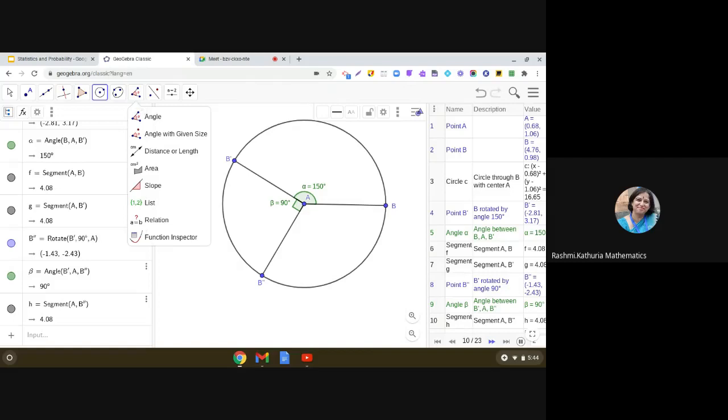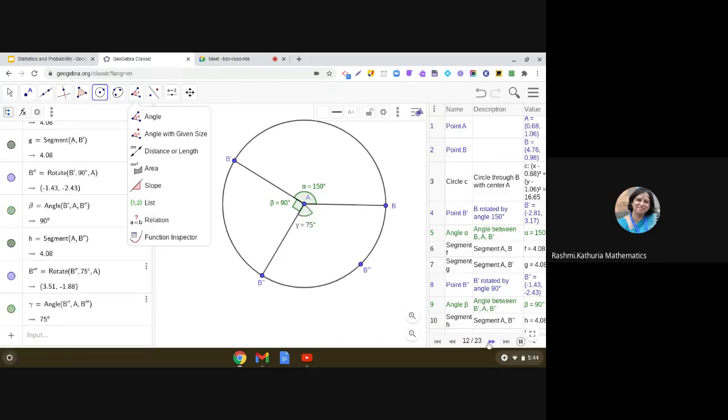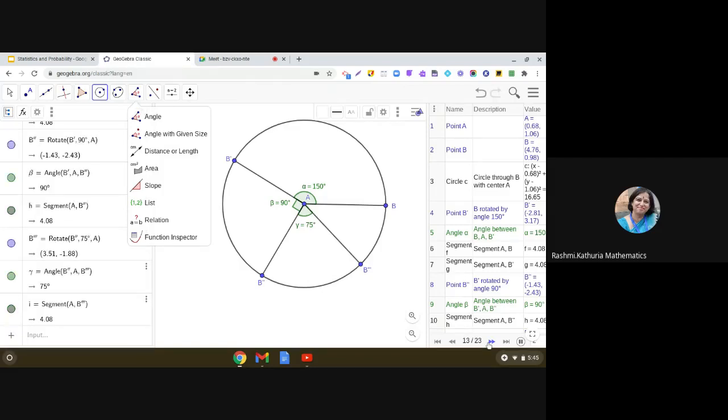B dash, AB double dash. Right. Then, we get the third sector in the same way, in the anticlockwise direction, by taking angle with given size, that is 75 degrees. And then, finally,